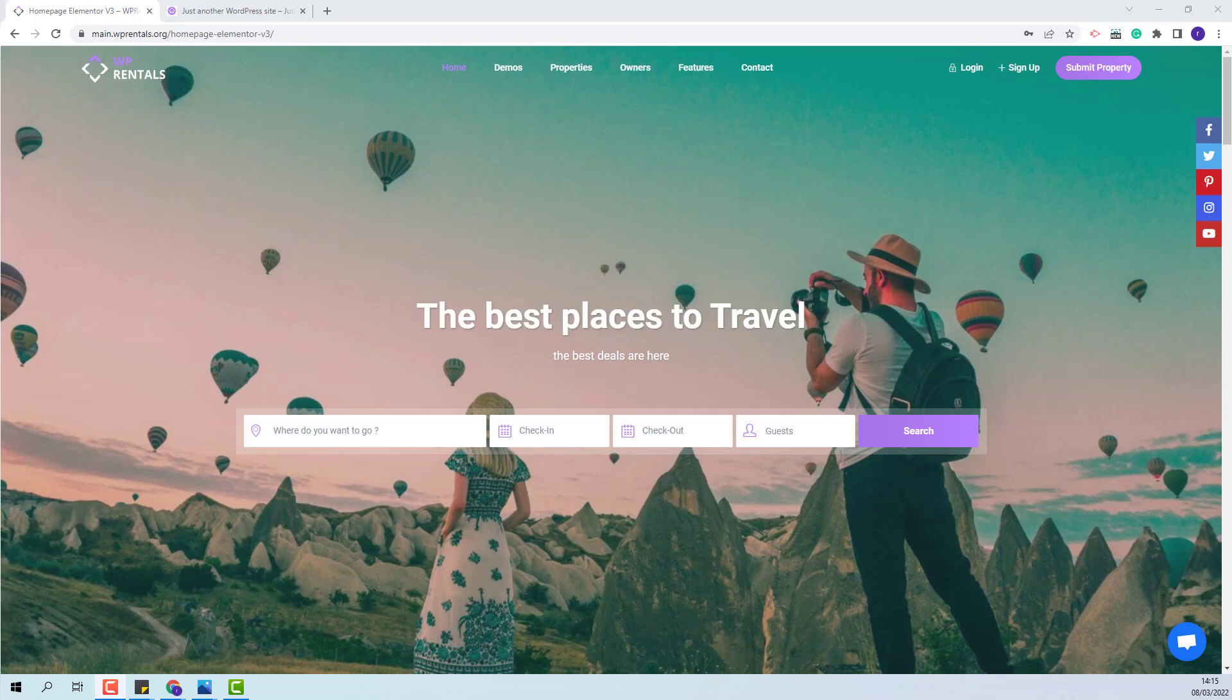I am Roxana from VP Estate and in this video I will show how to manage listing reviews in VP Rentals team. In the team, the guest will be able to rate a listing after the booking period will be completed and also admin can post reviews.